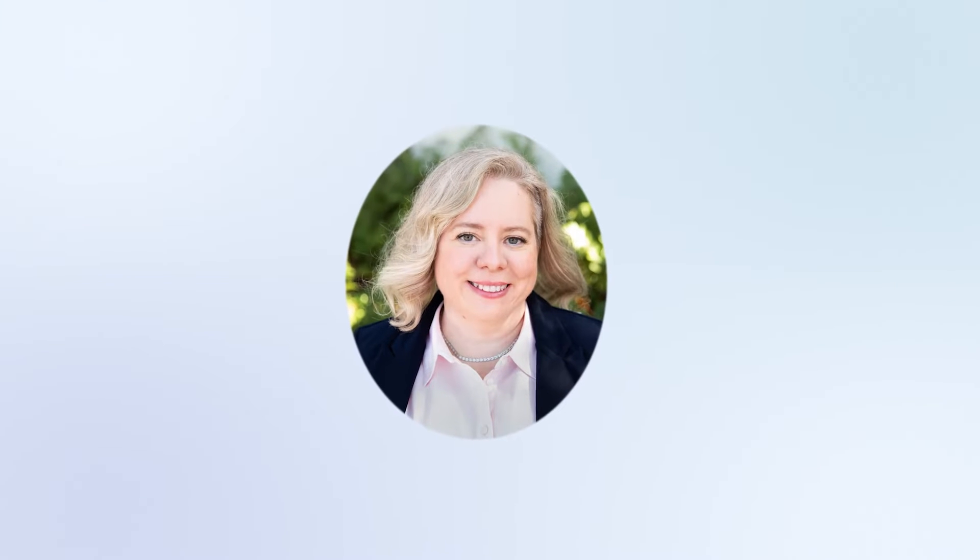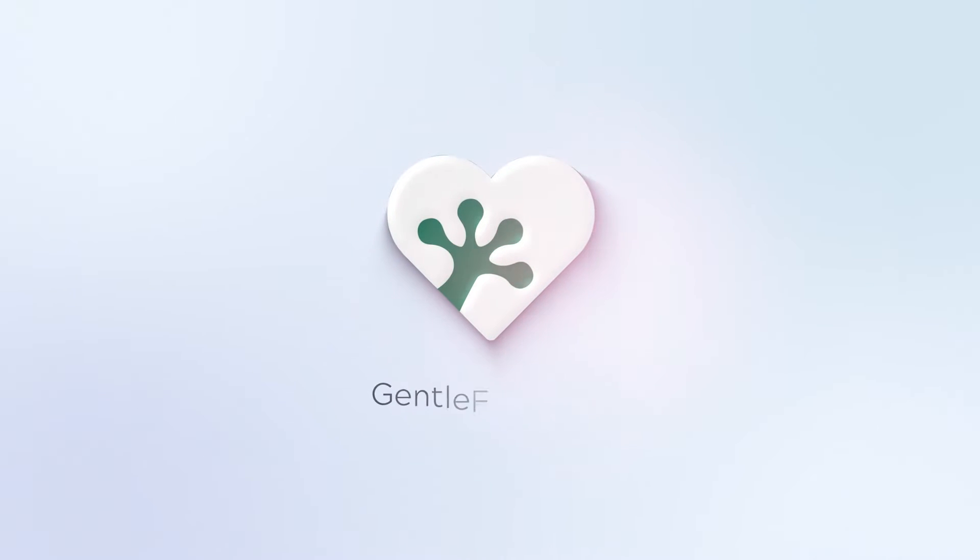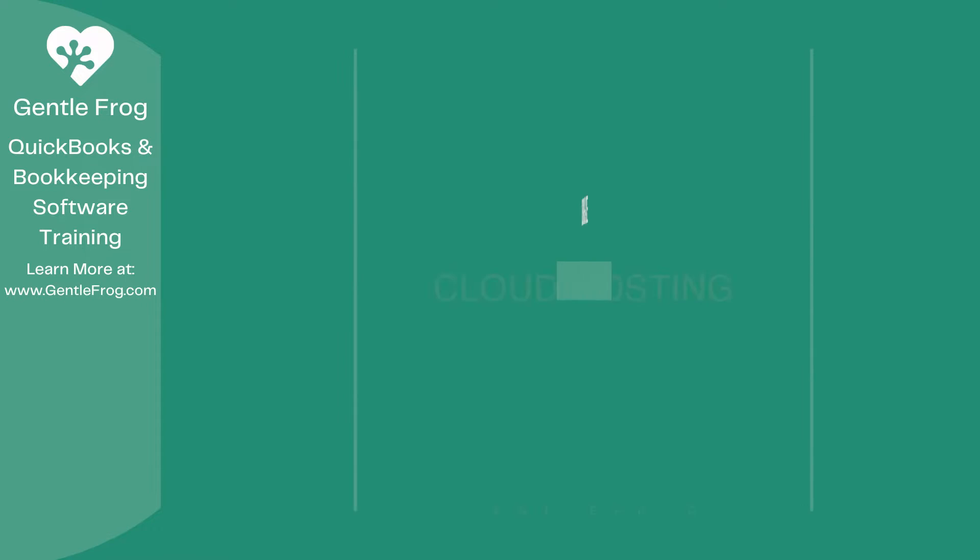Hello and thank you for watching. My name is Rachel Barnett with GentleFrog. I'm here to create videos for you to help you understand QuickBooks slightly better than you currently do. If you have any comments, questions, or suggestions, please put them in the chat box. Thank you.